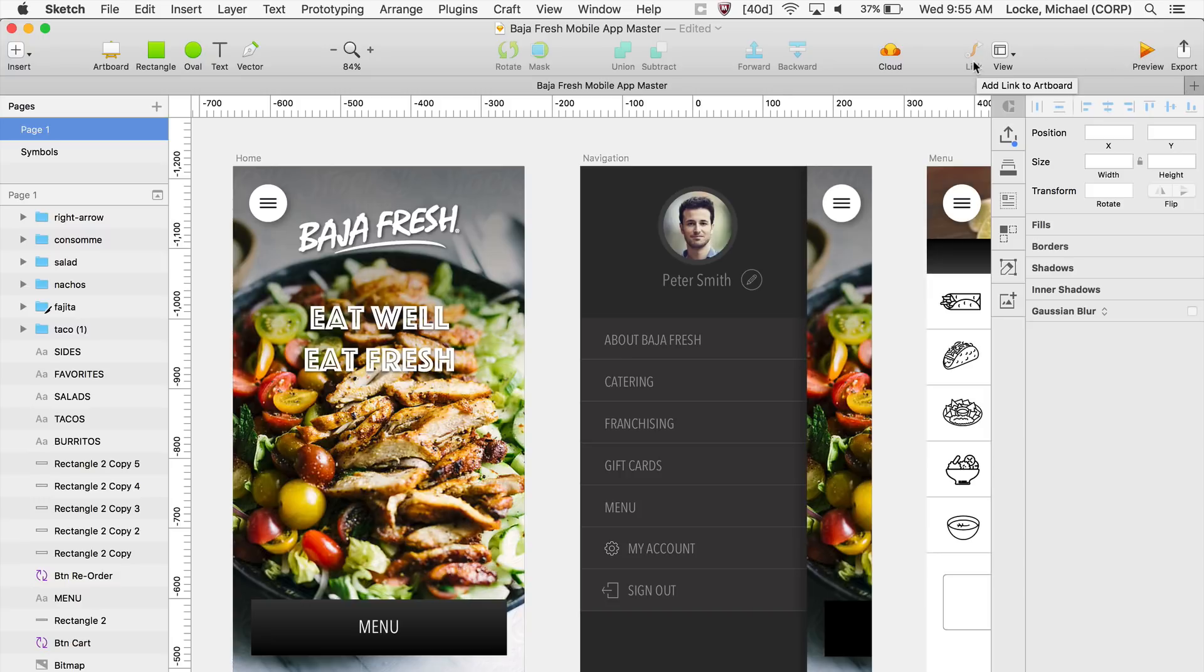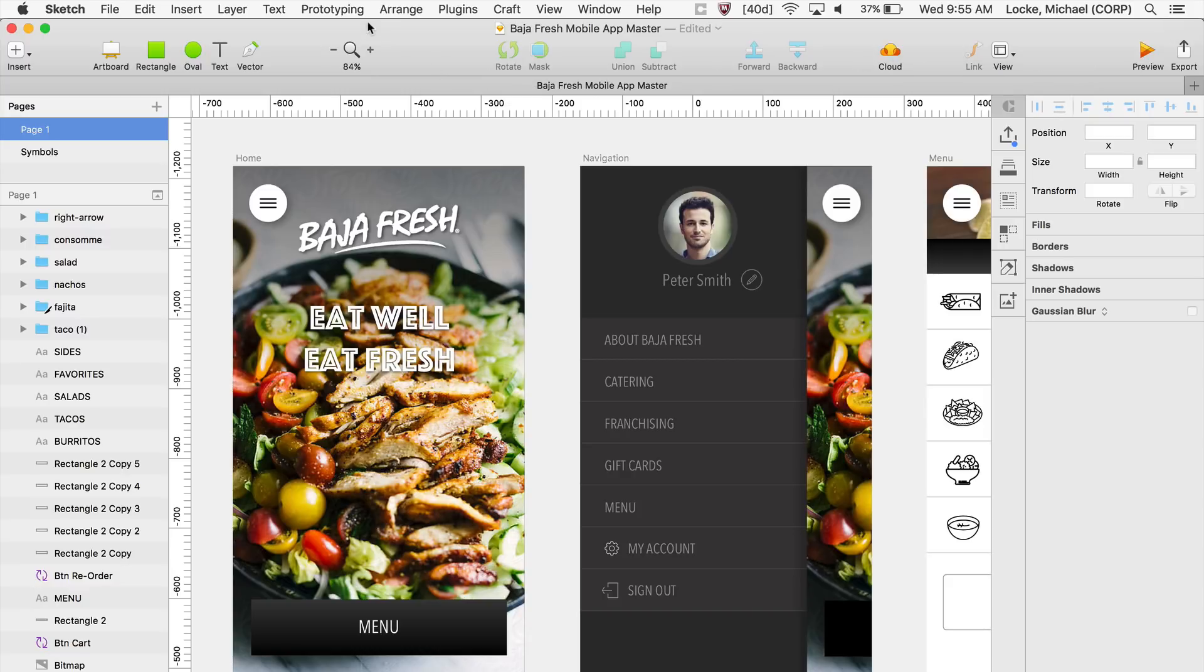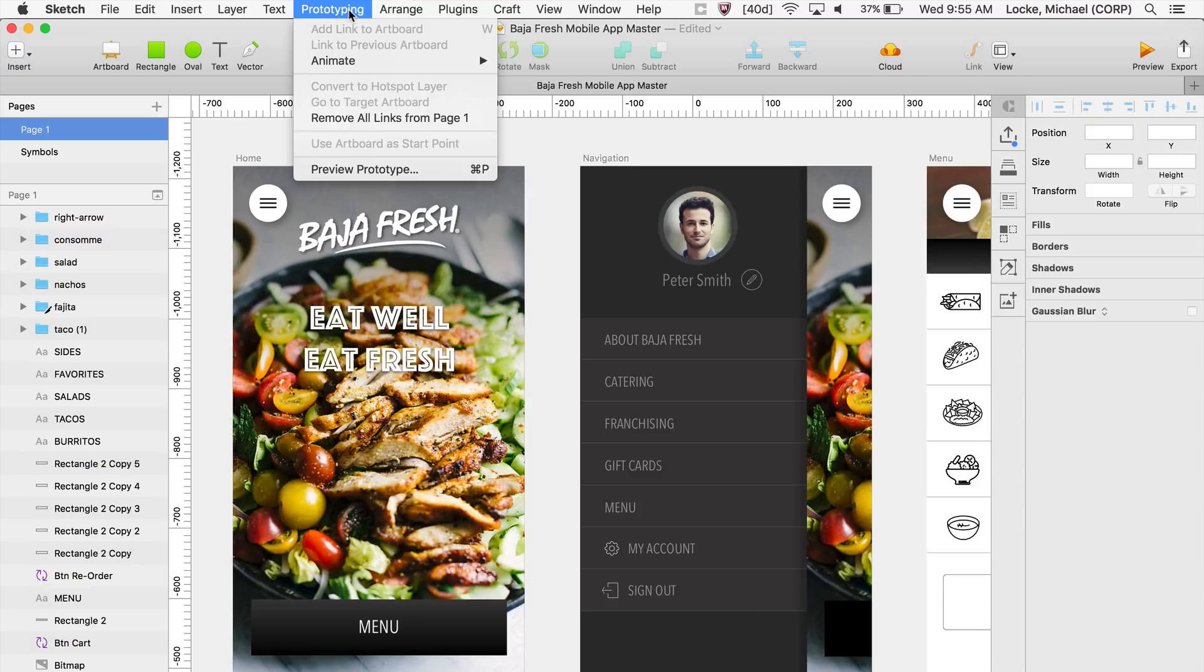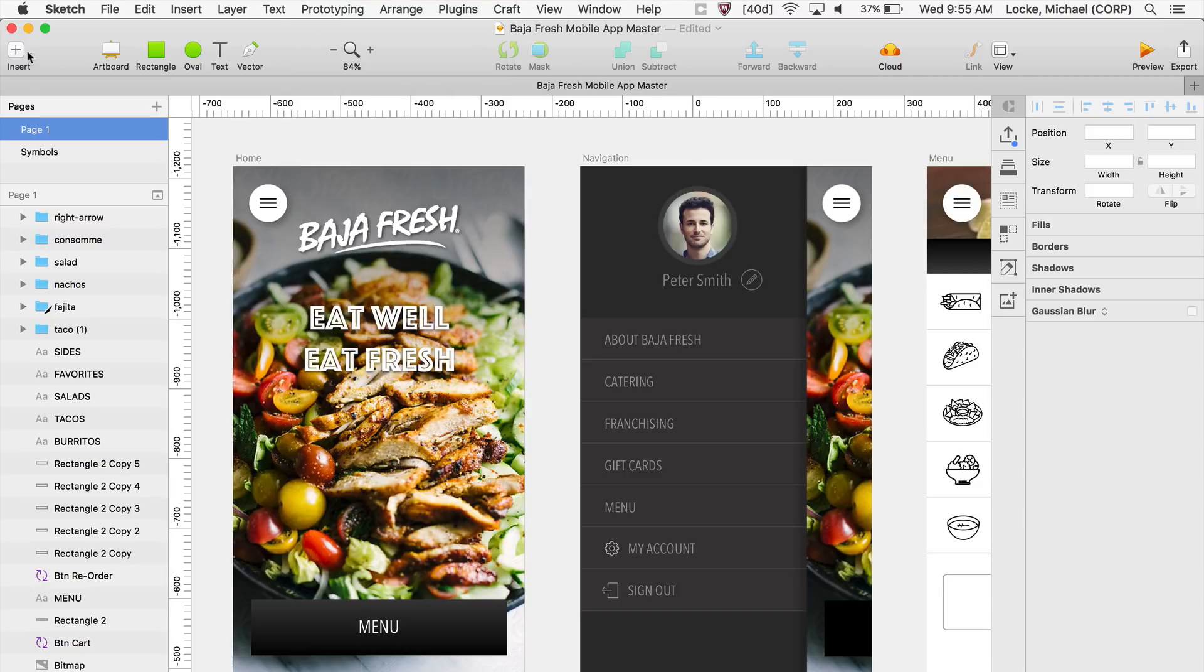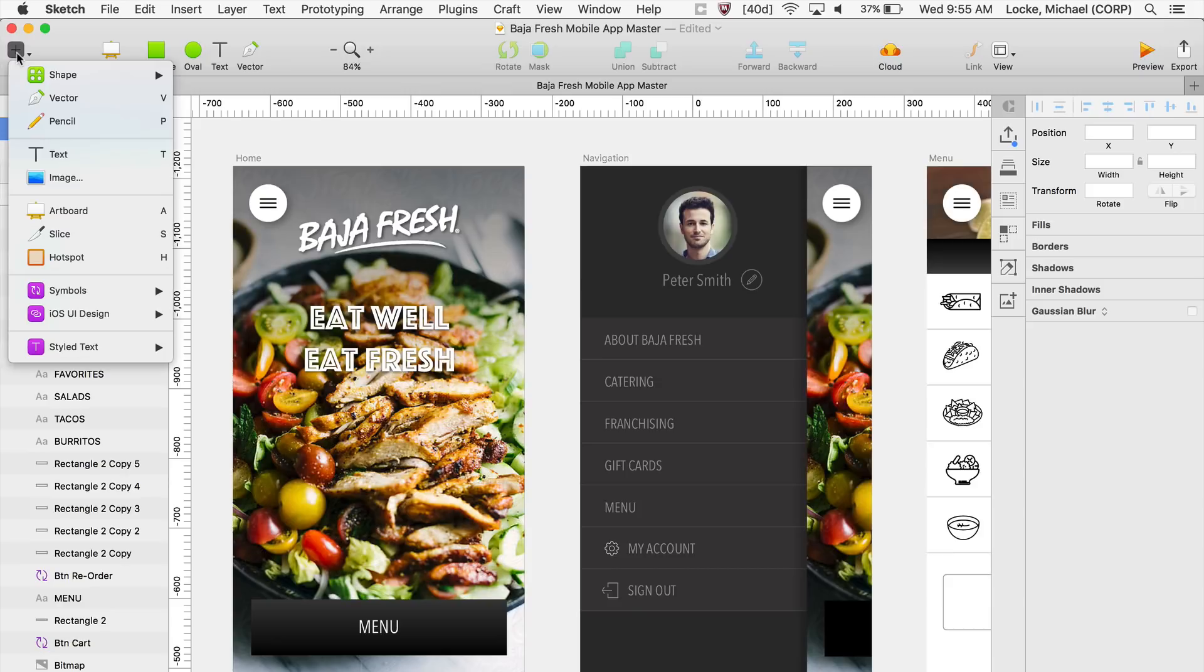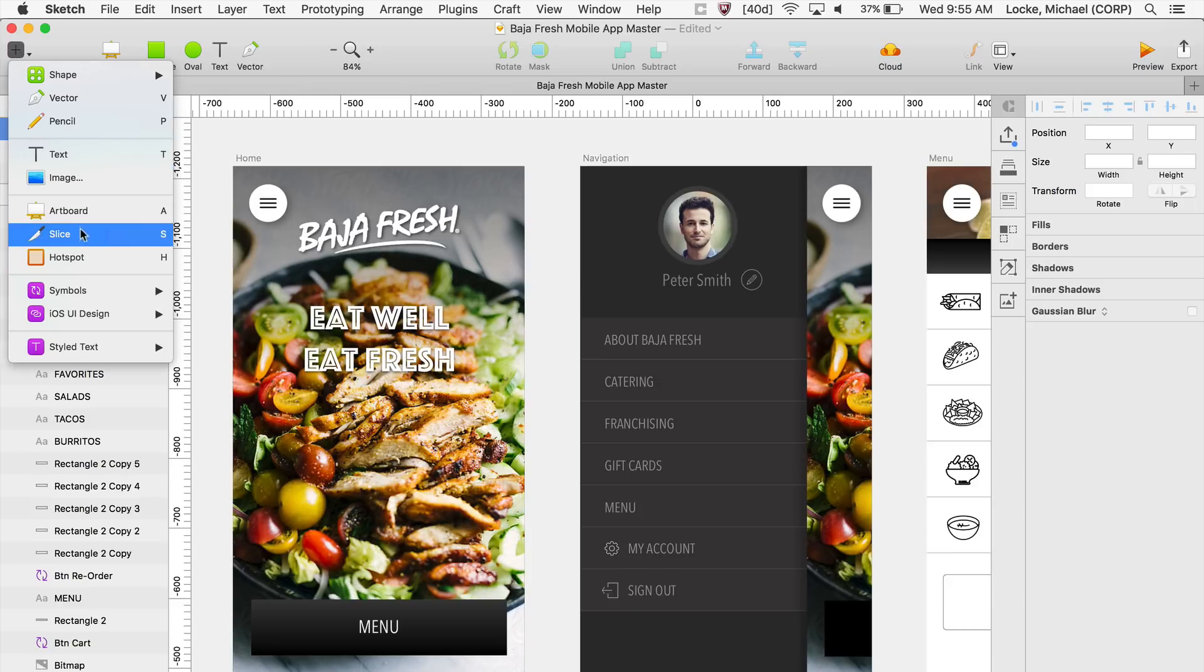You have this little icon up here that says Link. The cloud icon now is in orange. Up at the top in the menu, you now have a prototyping menu option with some of the options there. Also, in the Insert Tools layout, you have this new feature called Hotspot.